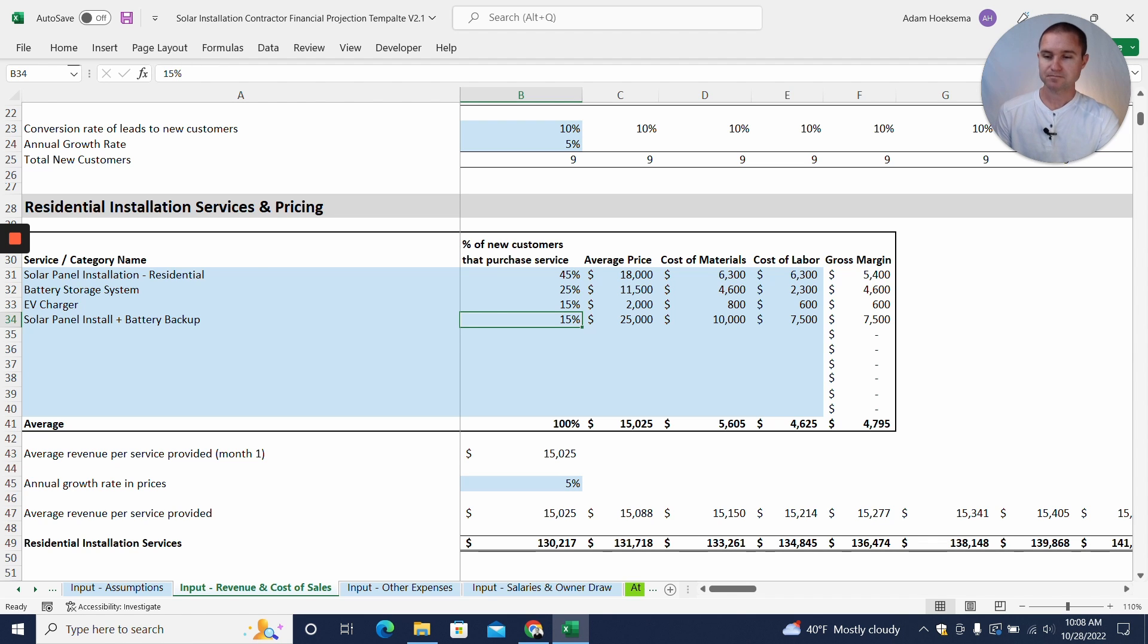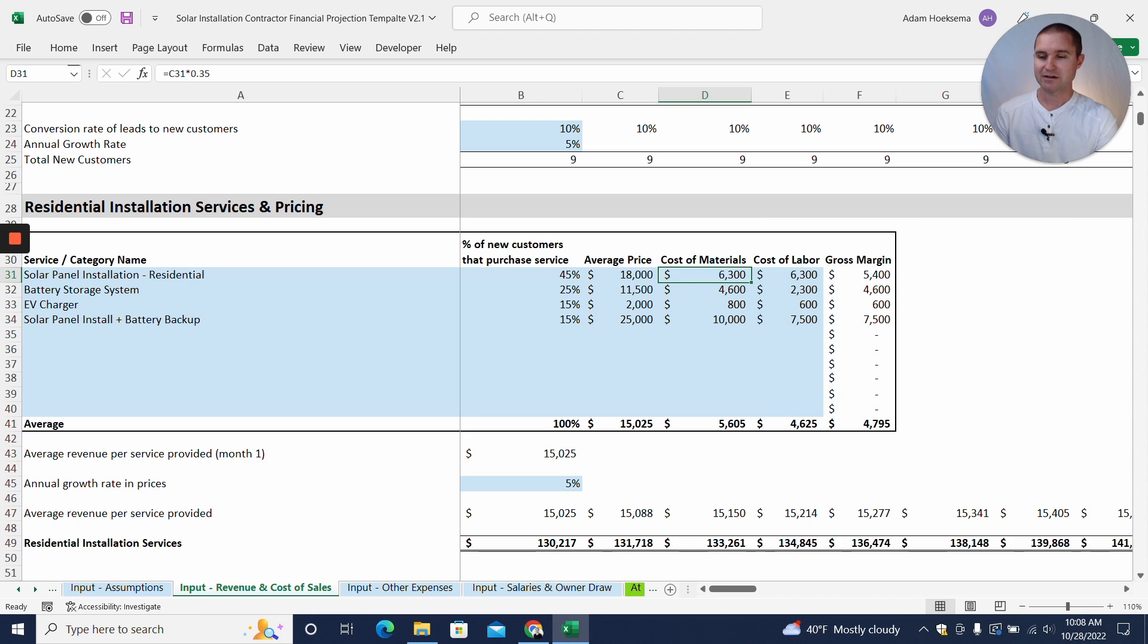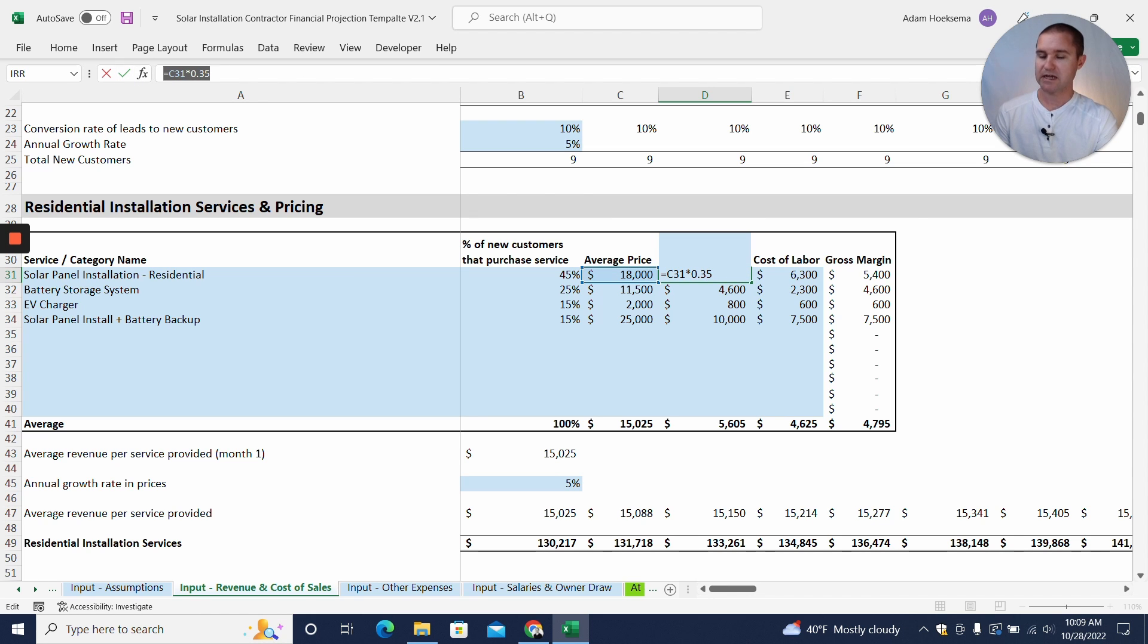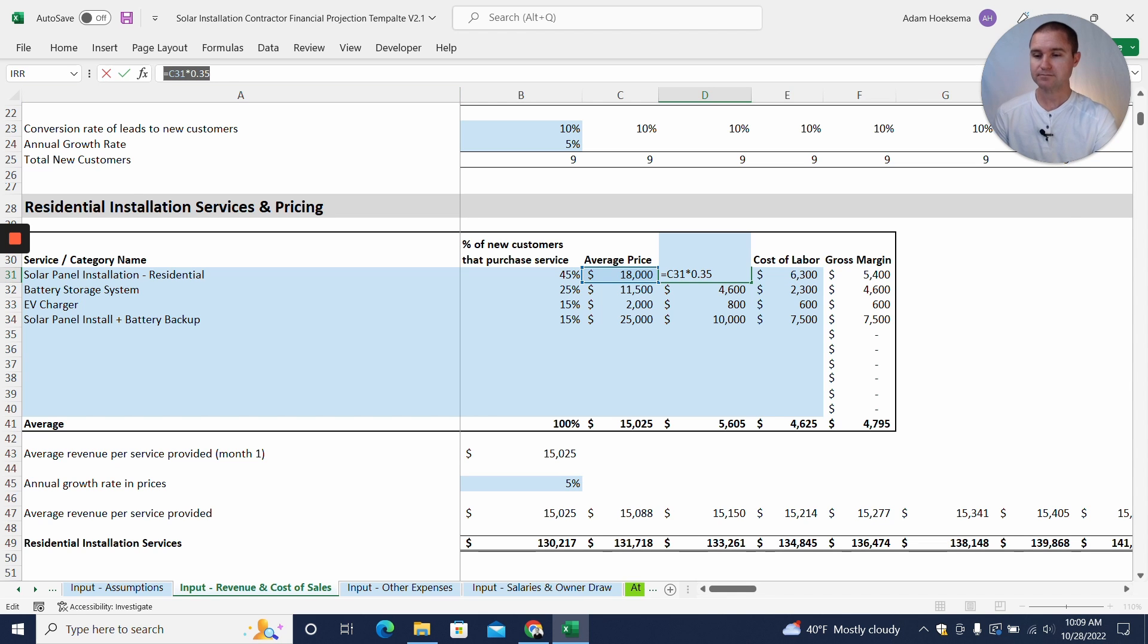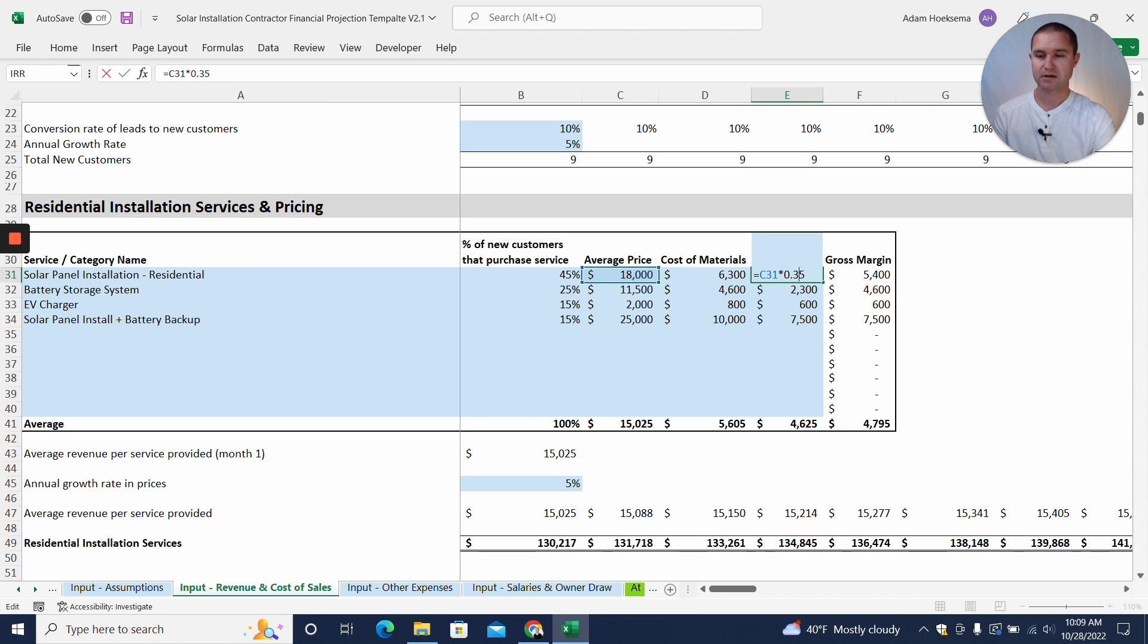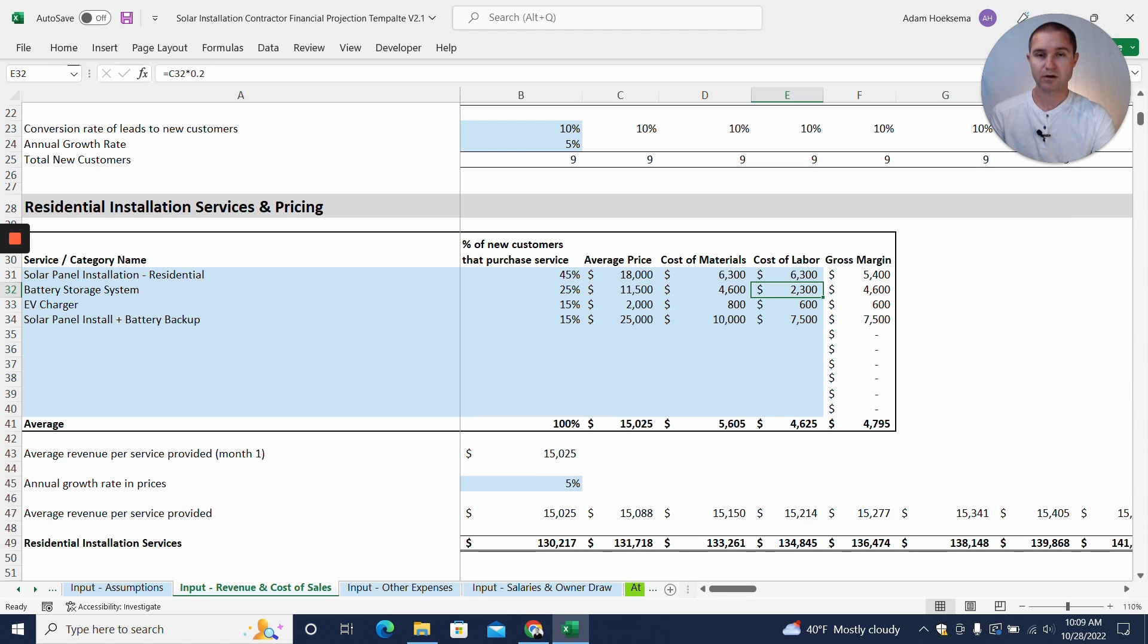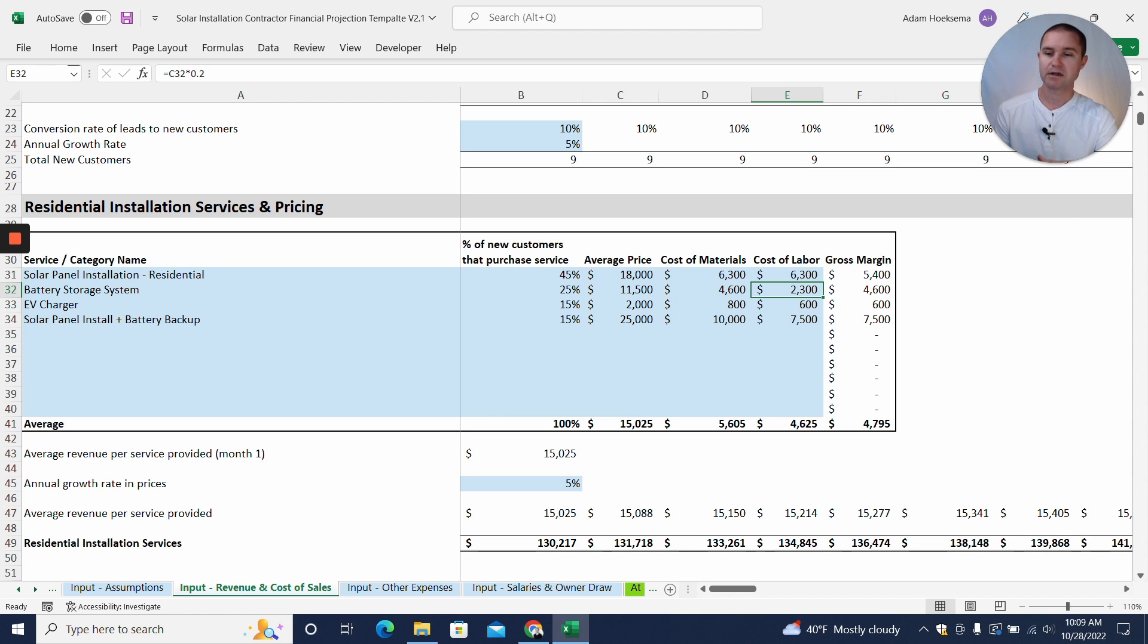And then you can put the average price points here for each of those services. And now you also want to put in your custom materials and cost of labor. So what I've done here is I am assuming, I've got a little calculation up here, I'm taking the price times 0.35, in other words 35%. So we are assuming custom materials is 35% for this job, and in this case cost of labor is also 35% for the labor cost of installing the panels. And so that gives us a gross margin of $5,400 on that particular job, or 30% of the job.